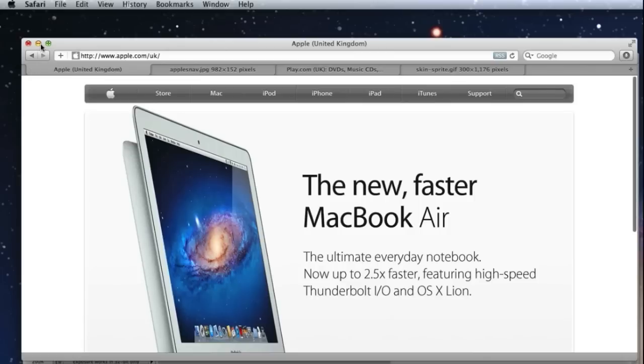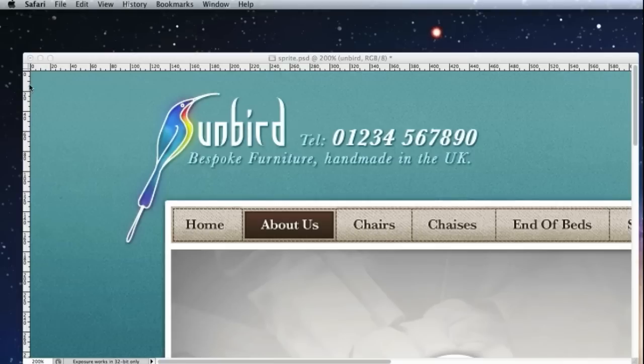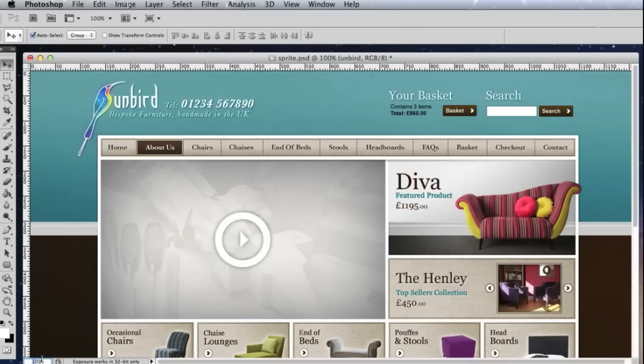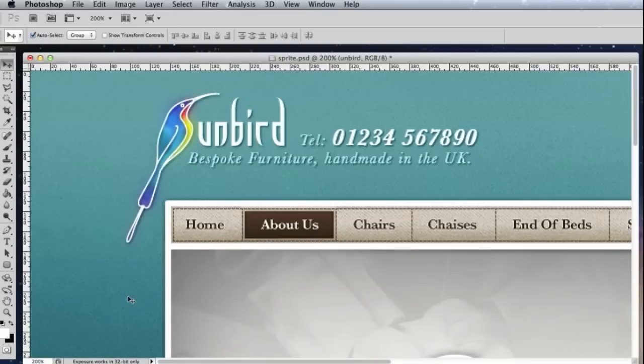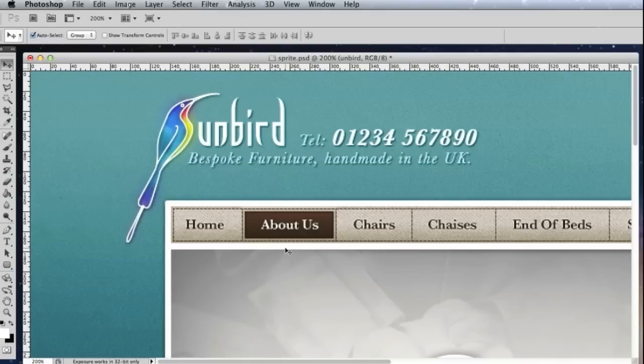Well, let's head over to Photoshop. You can see here I've got an example website called Sunbird and you'll see that I've designed in Photoshop how I'd like the navigation and also the hover state to work when people roll over for example. So taking this design from Photoshop into CSS is obviously now the tricky part.